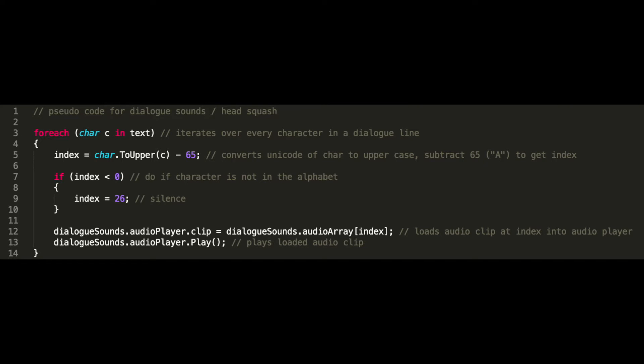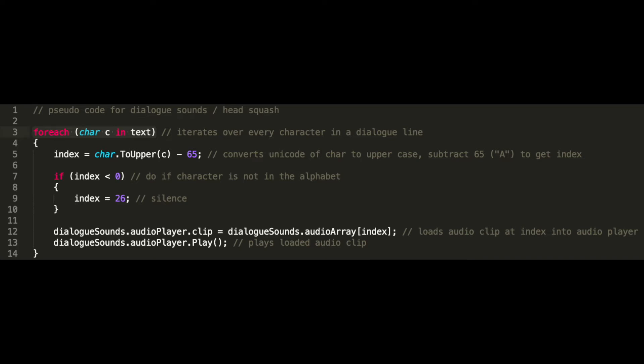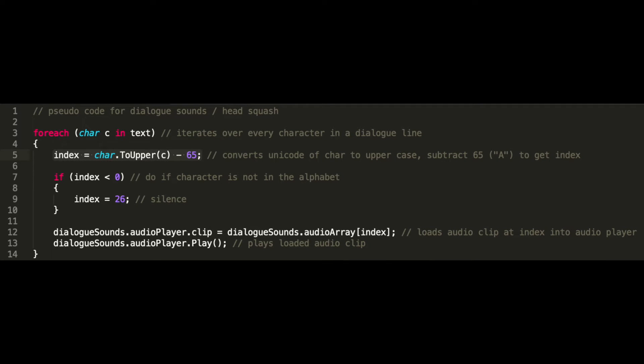Here's some pseudocode to explain the method. Most dialog systems already iterate over each letter in a line to print characters one at a time like a typewriter. So for each character, we first convert it to its uppercase unicode value. For example, the value for A, whether printed lower or uppercase, would be 65, and B would be 66. We then subtract this unicode value by 65. The difference is the index value.